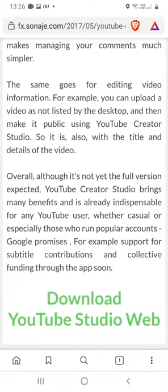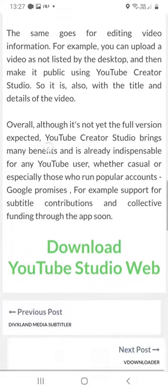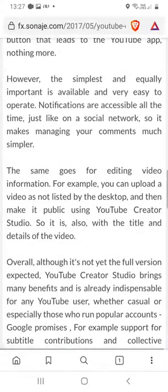Hi buddies, welcome to one more video here in the channel Just a Guy Learning English. In this video I'm gonna show you how to access YouTube Studio web PC version using your smartphone.